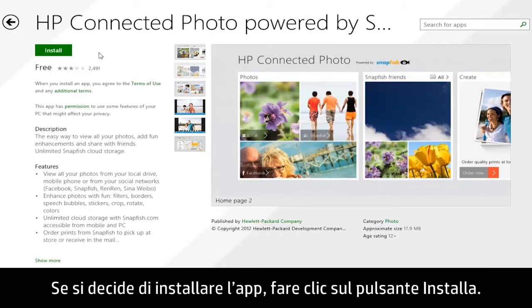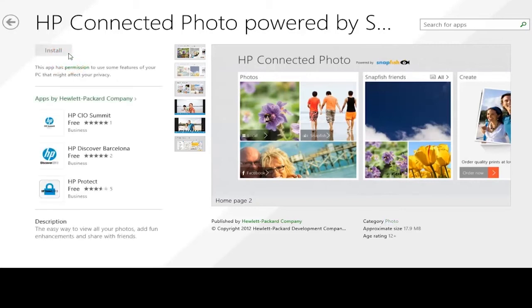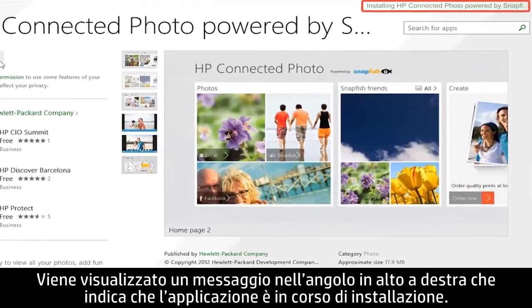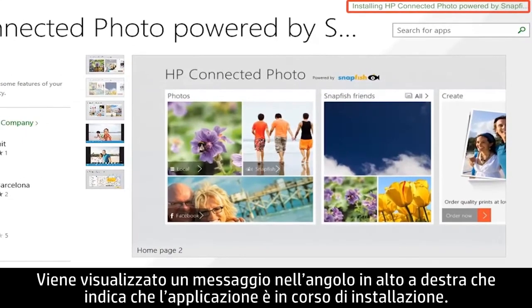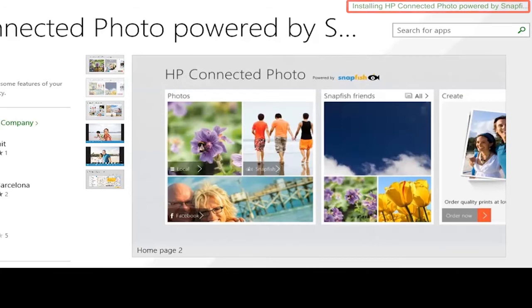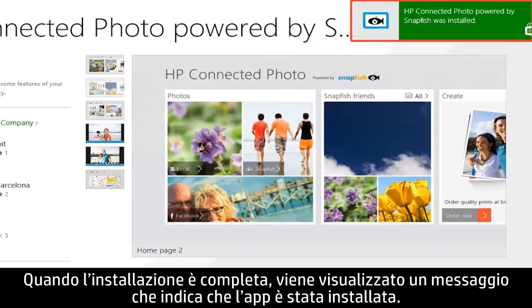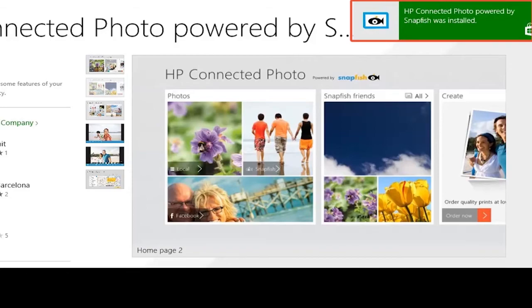If you decide to install the app, click the Install button. A message appears in the upper right corner indicating that the app is installing. When the installation is complete, a message appears stating that the app was installed.